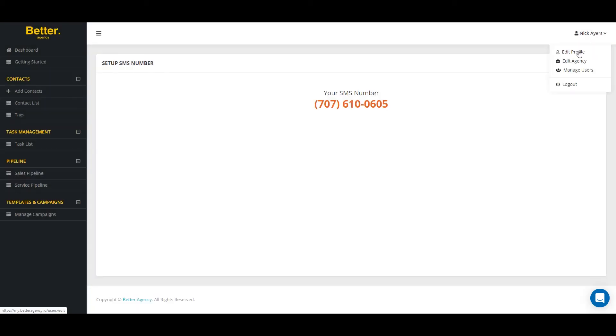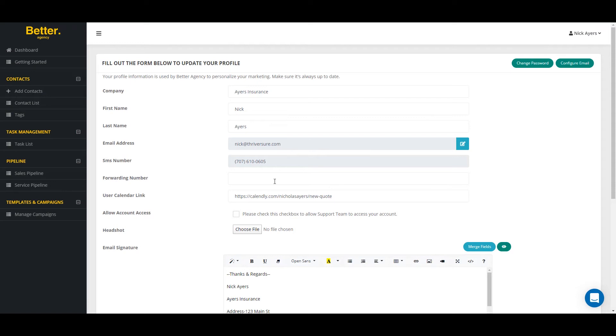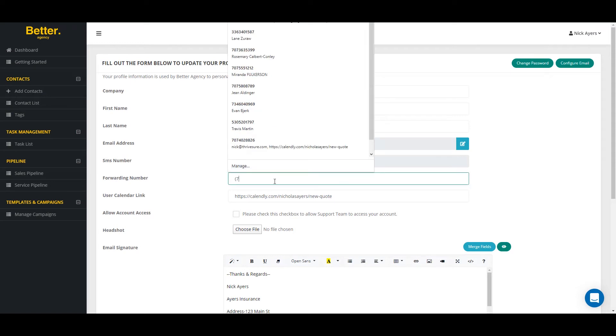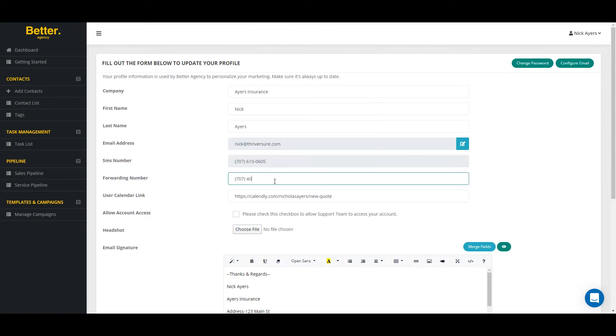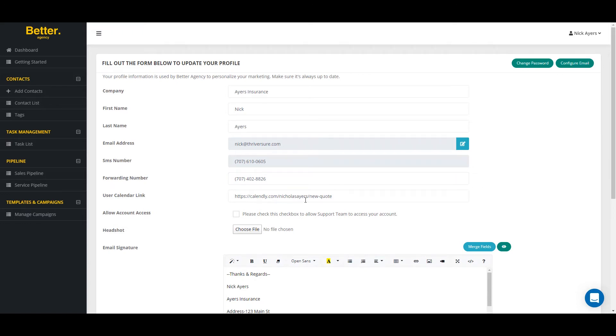By clicking on edit my profile one more time, I can set up a forwarding number for this SMS number. So if I have a VoIP system or another place where I want to forward these text messages, I can. My calendar link is already pre-filled and I want to make sure that if I ever need support, I check this box that allows the support team to access my file.